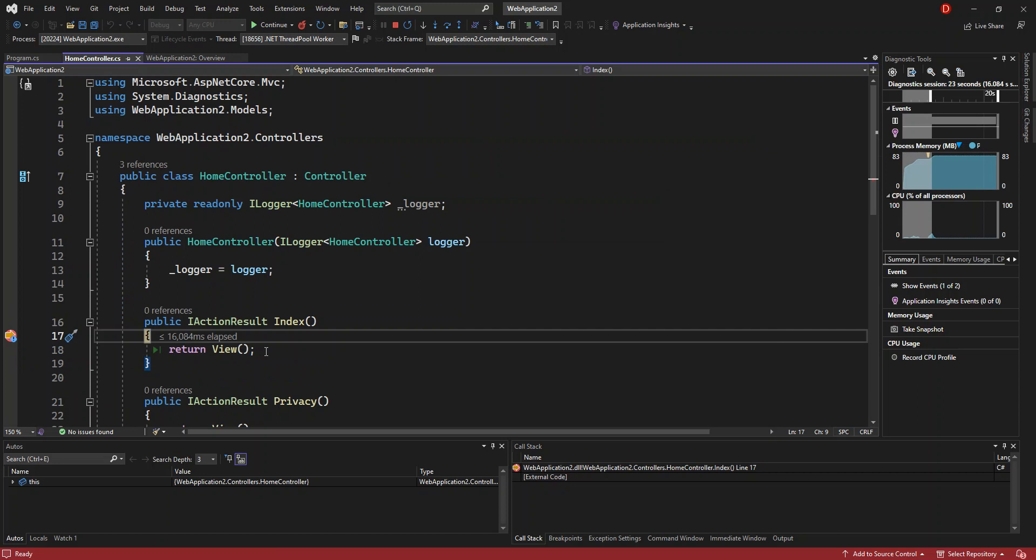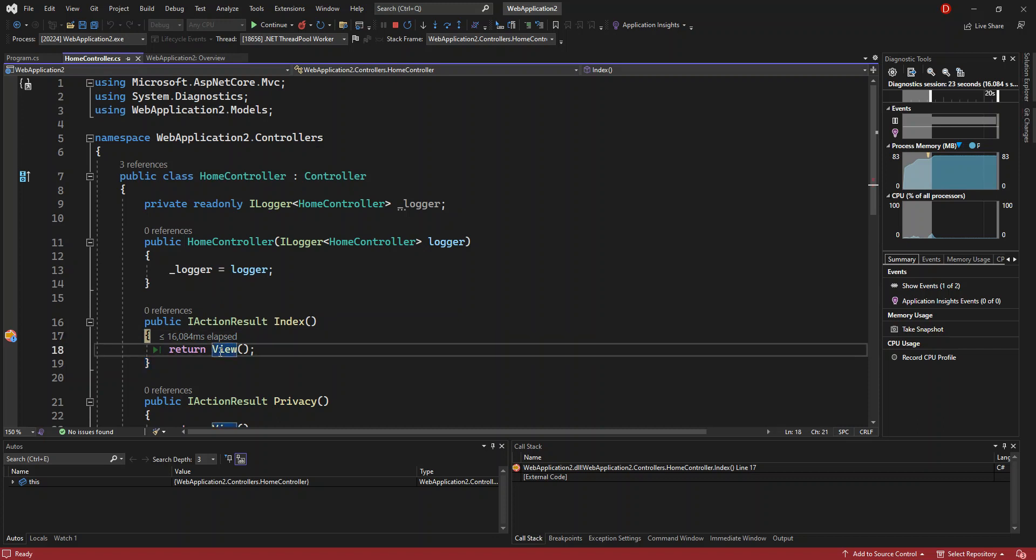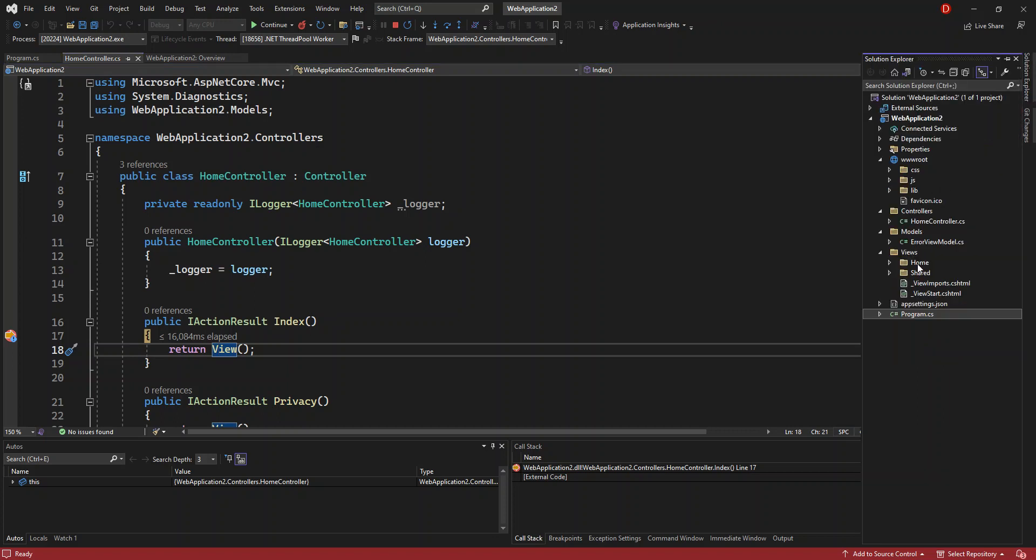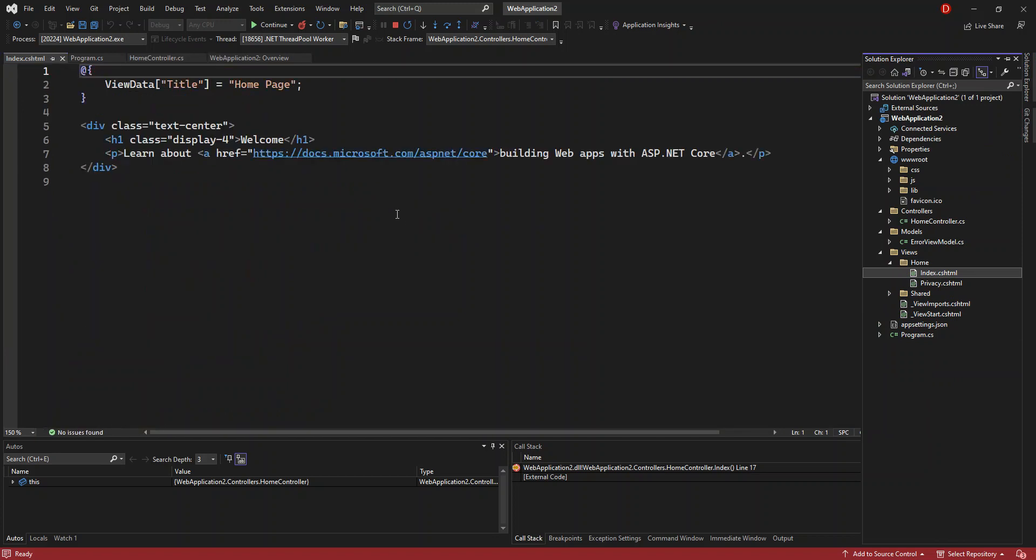Basically once you click on an action or a link inside the view, it sends a message to the controller and then to the relevant action method. In this case, the action method is the index, which returns the view. If we go inside the view, I've got the home view, which contains the index.cshtml. This is what actually returns. It returns this in pure HTML.